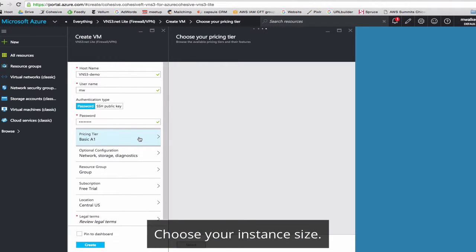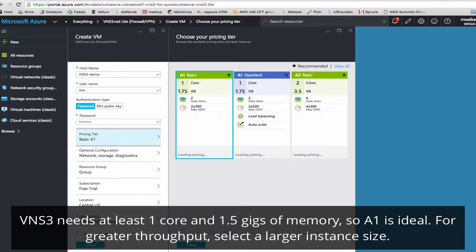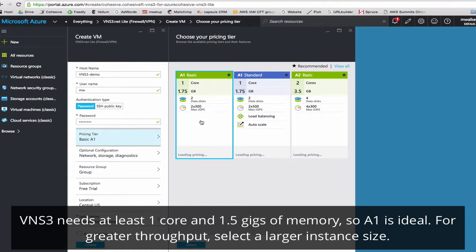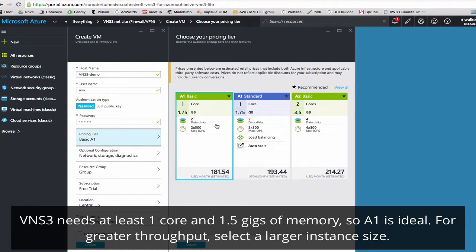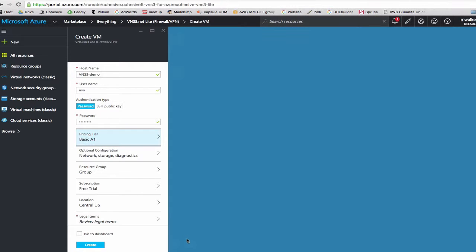Next we'll go ahead and select sizing. For VNS3, make sure to have at least one core and 1.5 gigs of memory. So A1 should normally suit any purpose. If you want more throughput or have a special use case, you can always pick a larger size. So we'll stick with A1.